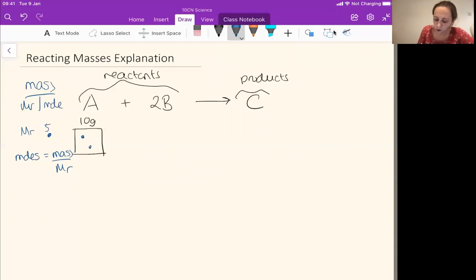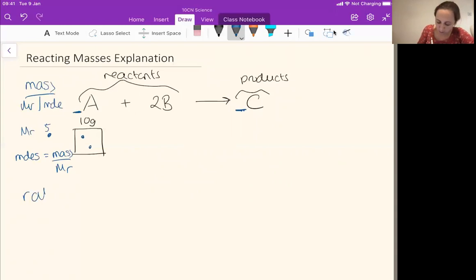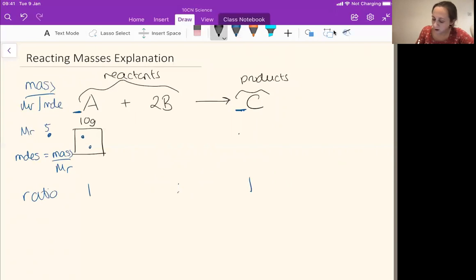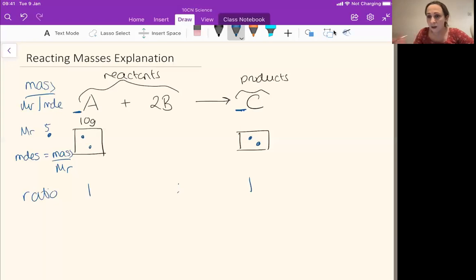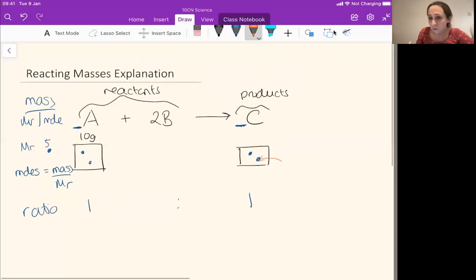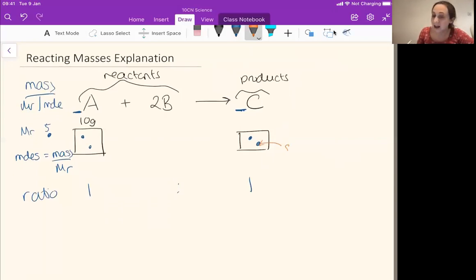From this equation I've got, I can see that one lot of A makes one lot of C. So my ratio is one to one. That tells me if I've got two particles of A, I must also have two particles of C, because one lot makes one lot, so two lots would make two lots. So if I've got two particles of C and I know how heavy one of those is — let's say it has an MR of eight — I can figure out the mass of C I've got.